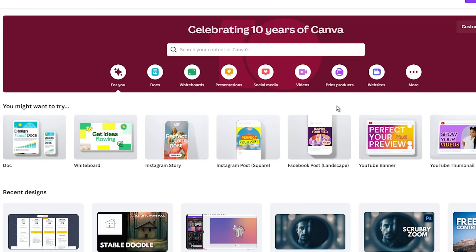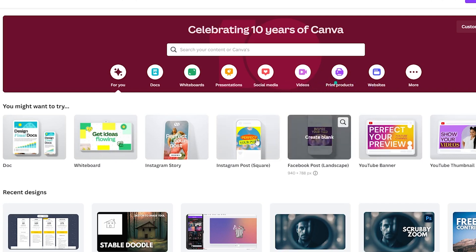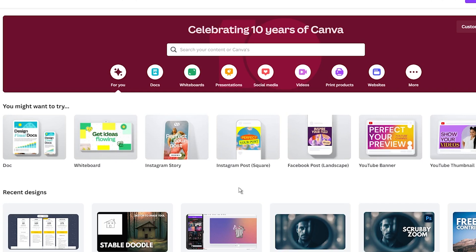As you may already know, Canva is a versatile tool that offers a wide range of features. What makes it even more special is its incredibly easy use, making it accessible to non-graphic designers as well. So let's use this graphic editor to create a cool profile picture.